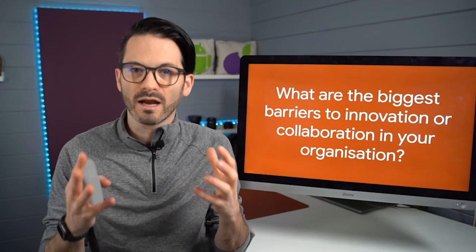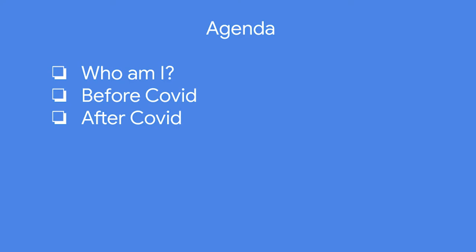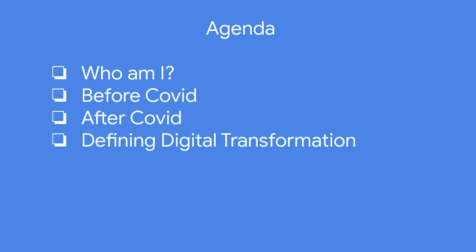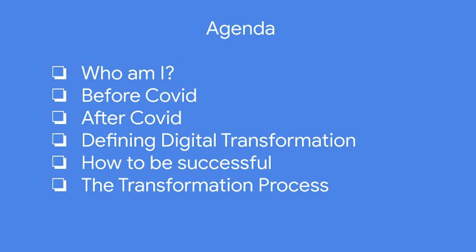So the agenda: I'm going to tell people a little bit about who I am, although you guys probably know if you're subscribers. I'm going to talk about how digital transformation was before COVID and then after COVID. I'm going to define digital transformation and also how to be successful with it, then the transformation process and the process that we recommend for our customers that has been recommended by Google. And then I'm briefly going to talk about a case study.